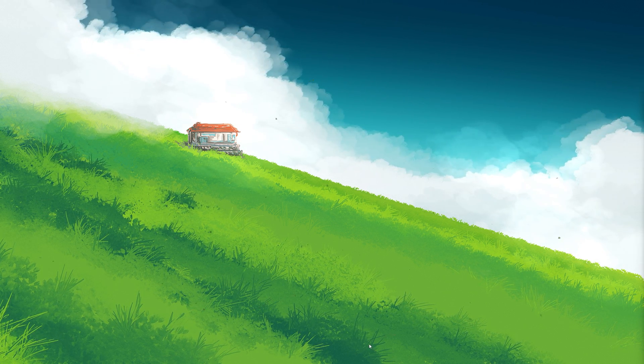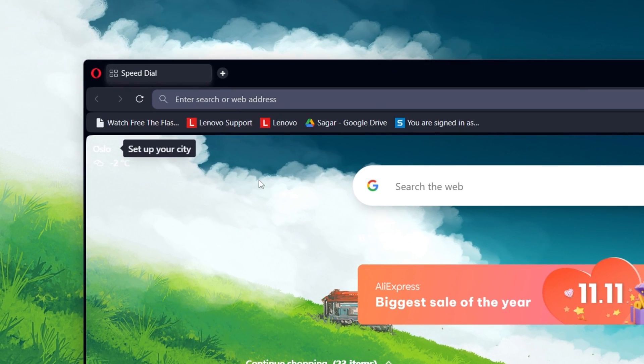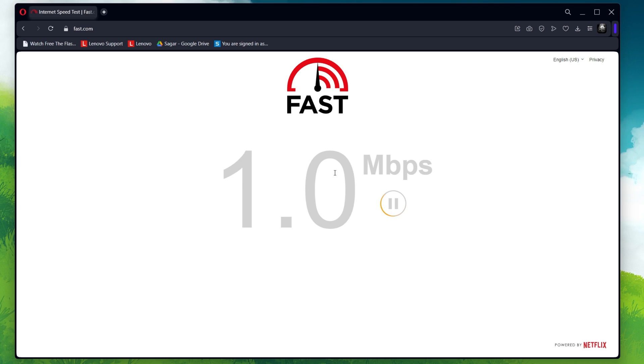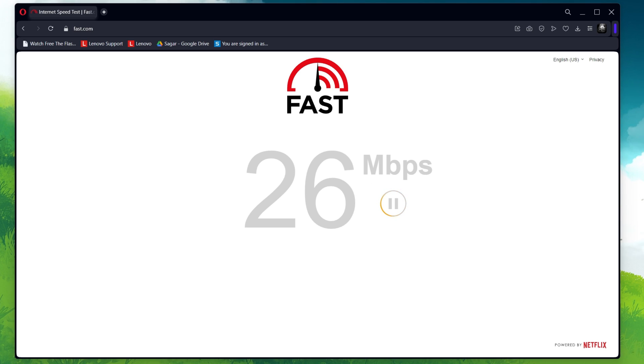To ensure a stable internet connection, visit fast.com on your browser to check your connection speed. An unstable internet connection can cause connectivity issues.